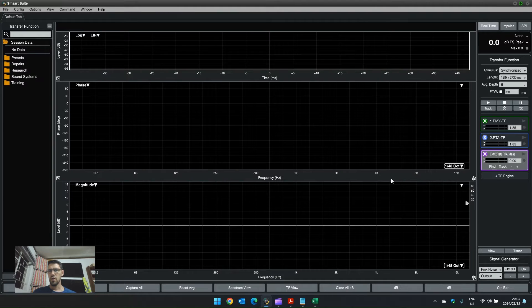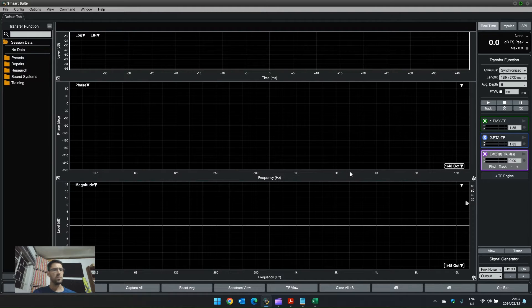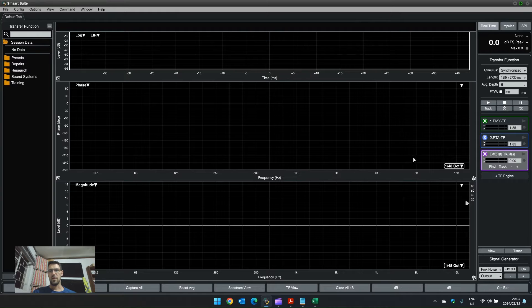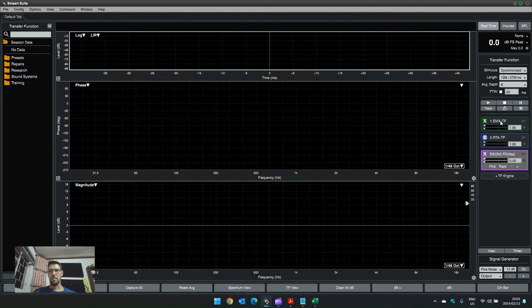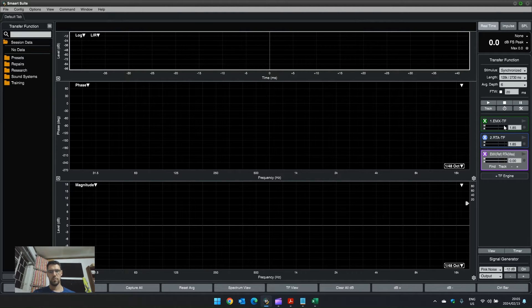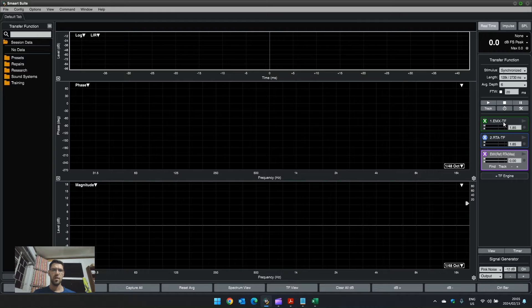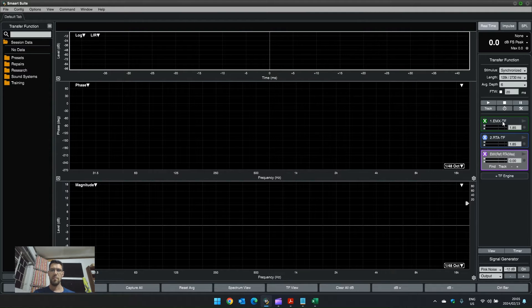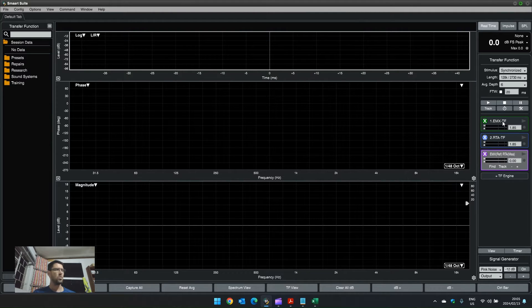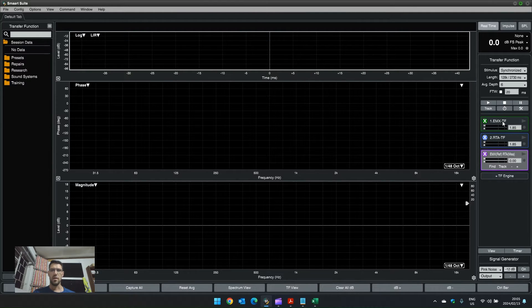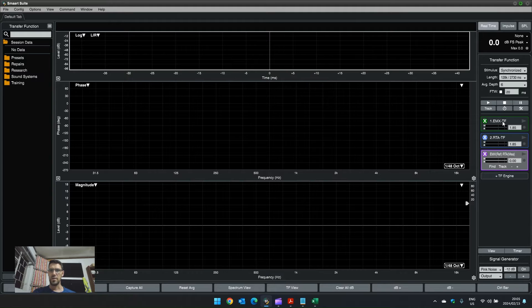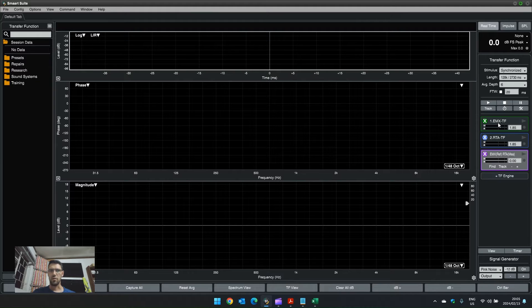Currently in my setup for this demonstration, I have an EMX-7150 plugged into channel one of my preamp, and we'll also be comparing an RTA-420 measurement microphone from Rational Acoustics.